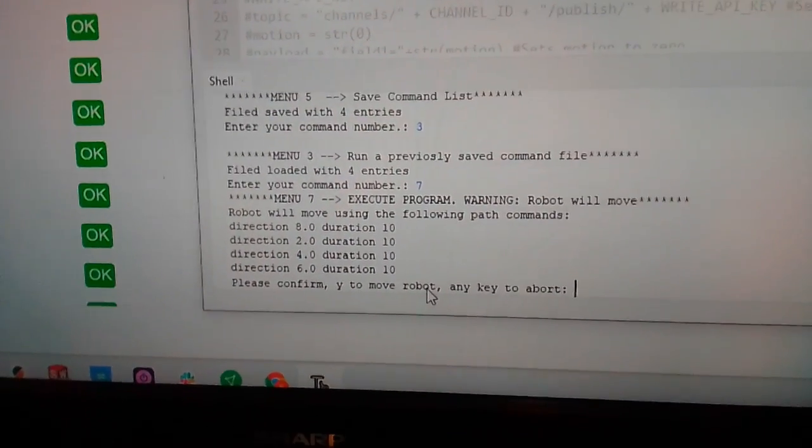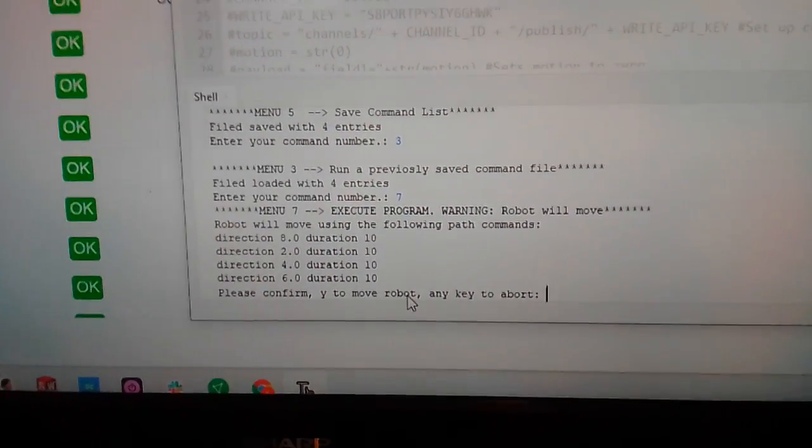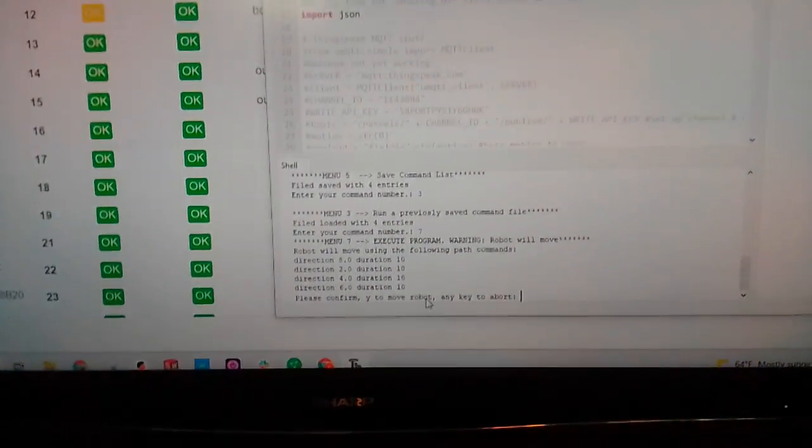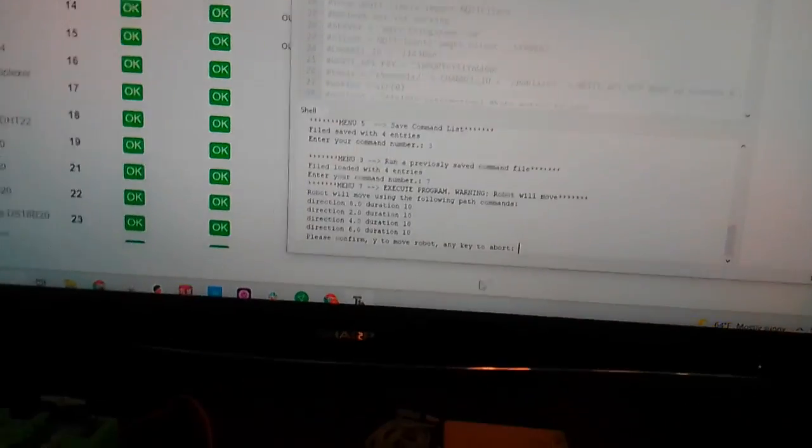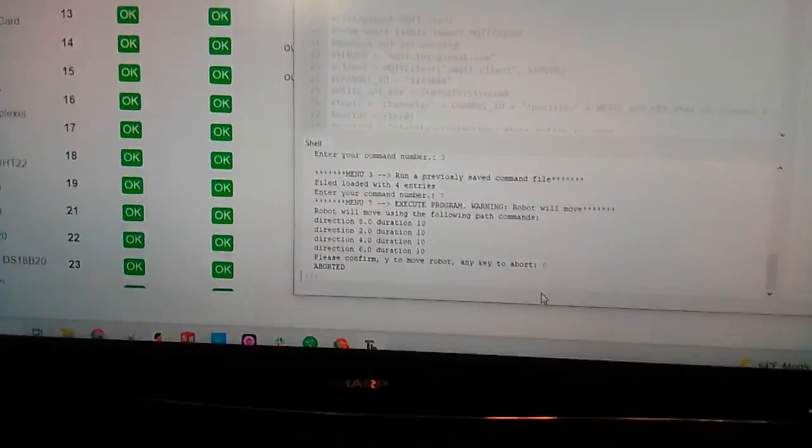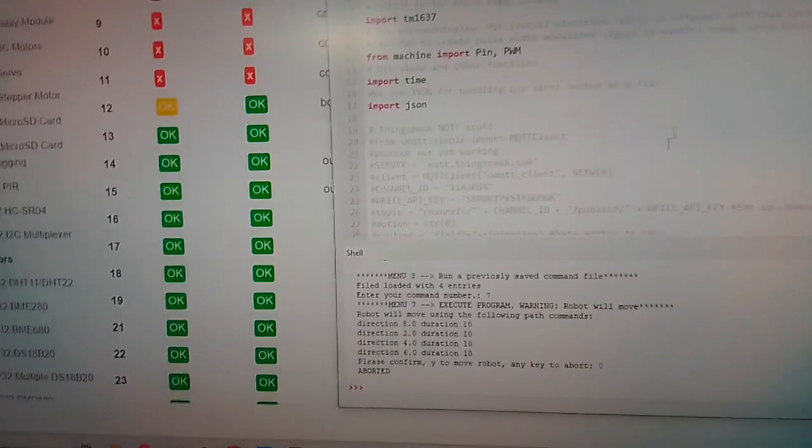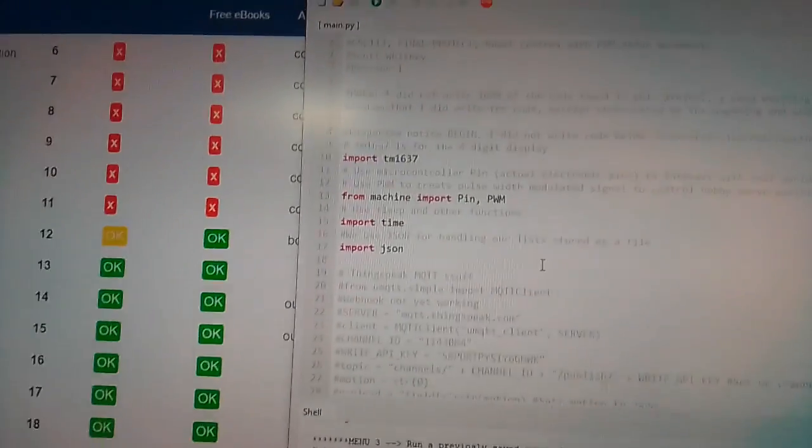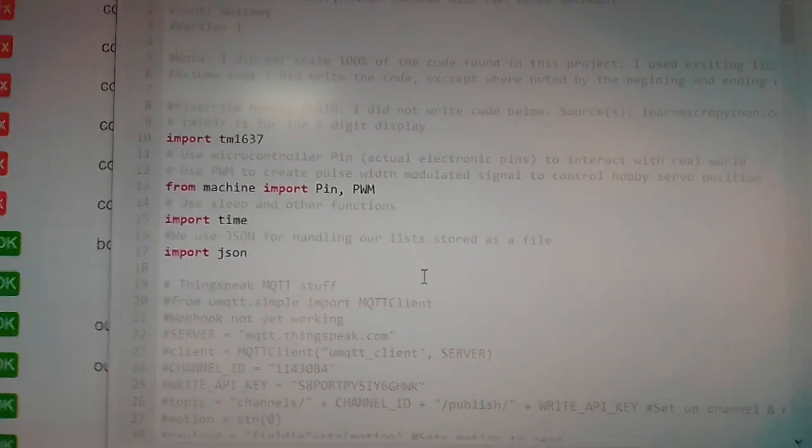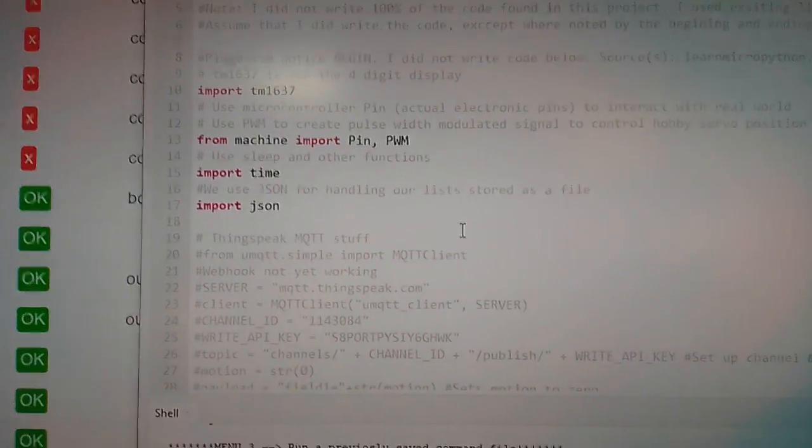I'm not going to execute that right now because the previous videos showed the servos. Let me just go ahead and show you some things in the code. There's so much to go over, and there's no way I can get it all in here.